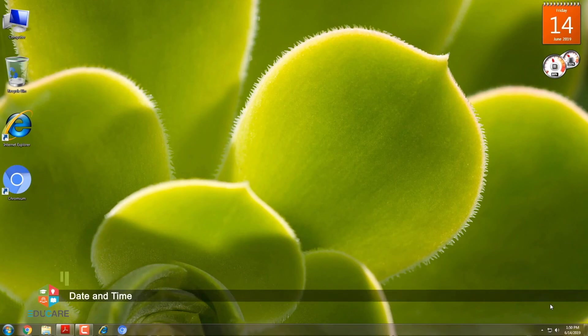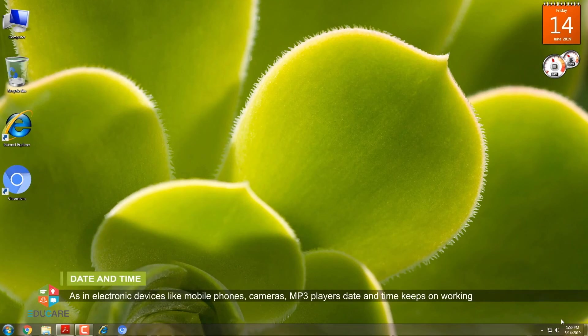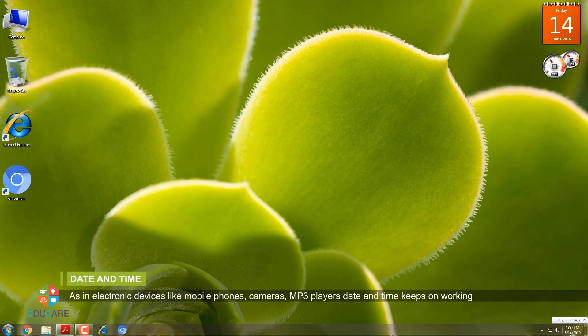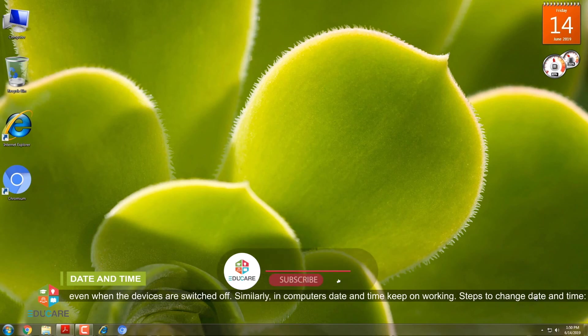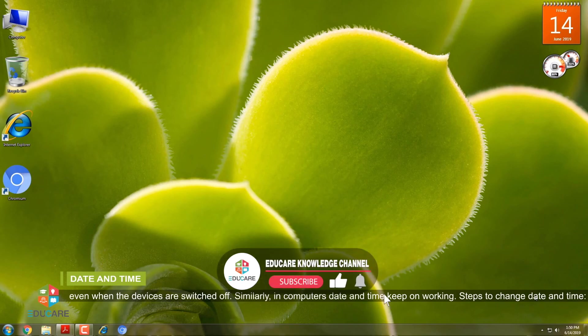Date and Time. As in electronic devices, like mobile phones, cameras, MP3 players, date and time keeps on working even when the devices are switched off. Similarly, in computers, date and time keep on working. Steps to Change Date and Time.